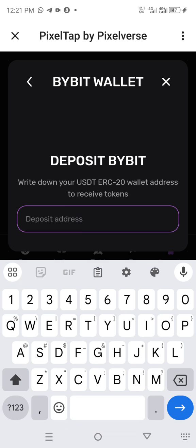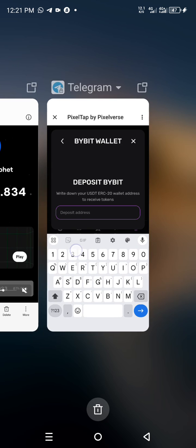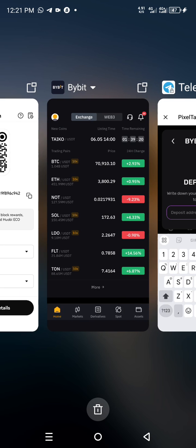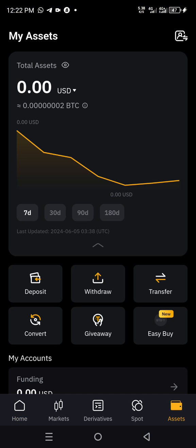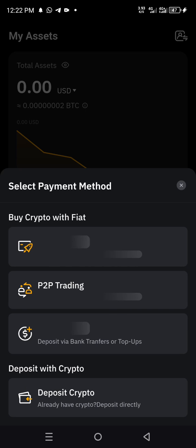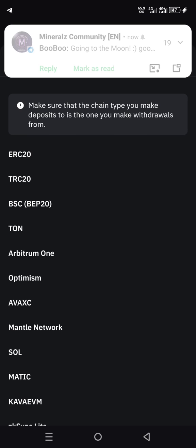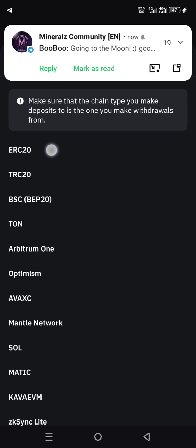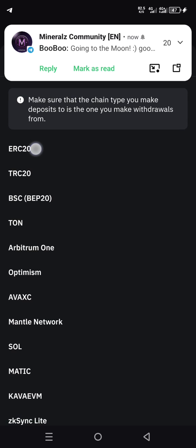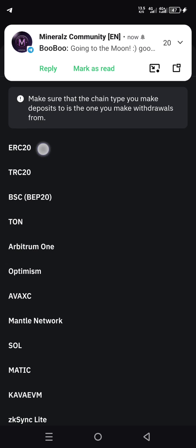You copy that from your Bybit. You go to your account — you can use Binance, you can use OKX, whichever you have — and click on Deposit. When you click on USDT, search for TRC20. This is the one they request.